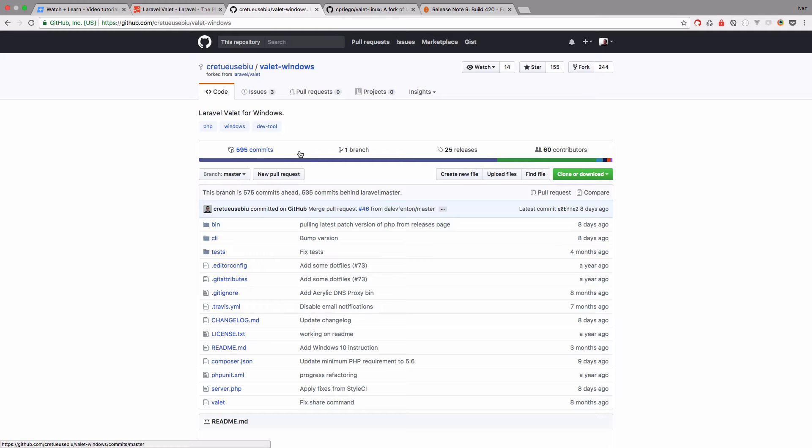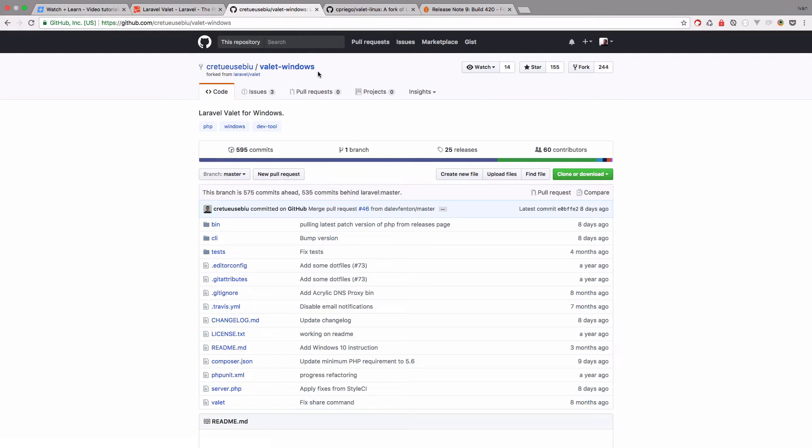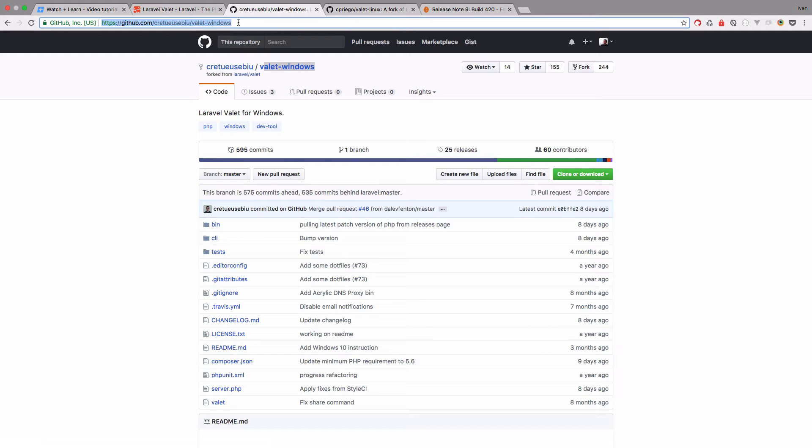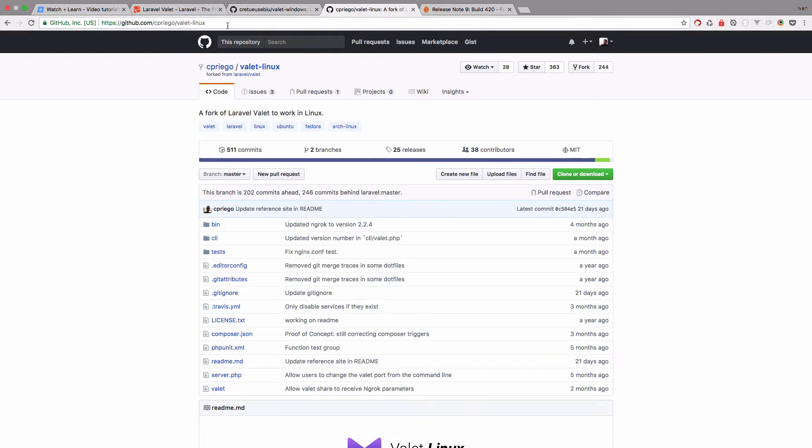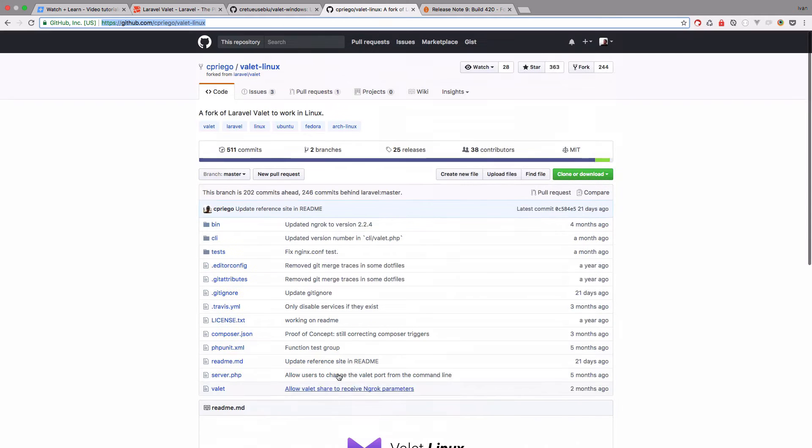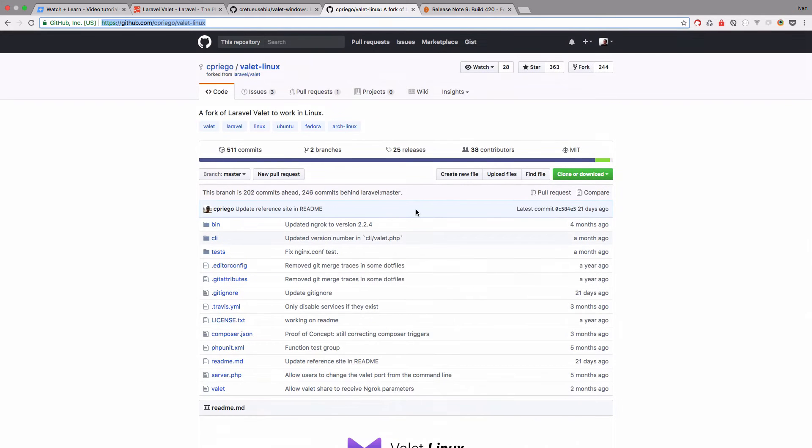So Laravel Valet is made for macOS but if you're on Windows, you have a fork of Valet for Windows. So you can go to this URL right here, and if you're on Linux, you can use this GitHub repository right here. And then you can have Laravel Valet installed on your Windows or Linux machines.